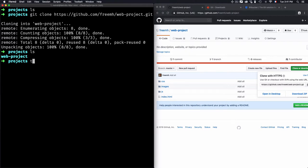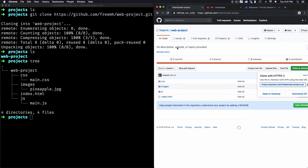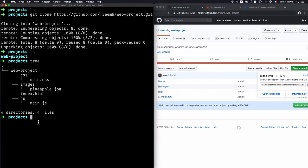And if I just use the tree command, you will see that I have the same files as the one in the web project or as the remote one. Now I can do any modifications, commit them locally, then push them into the remote repo.